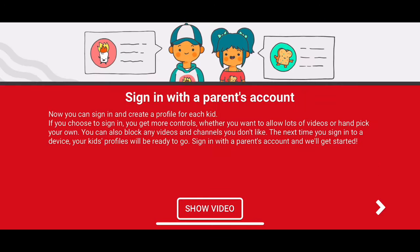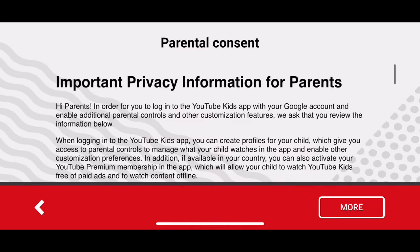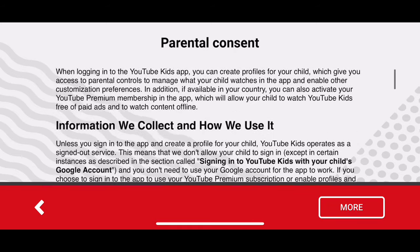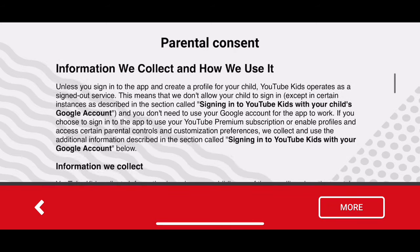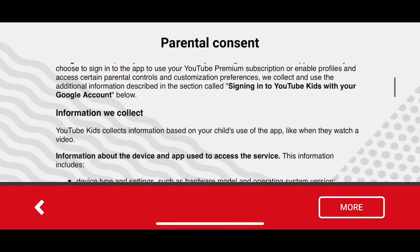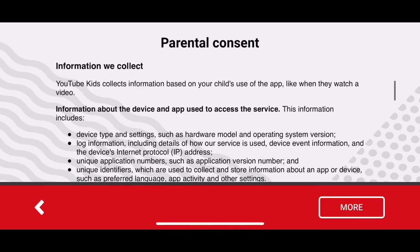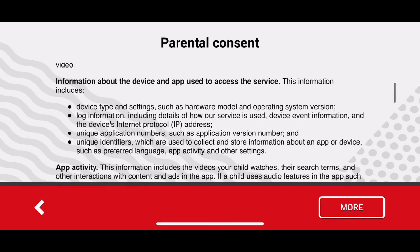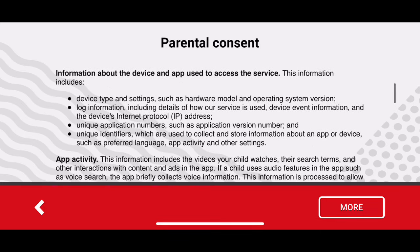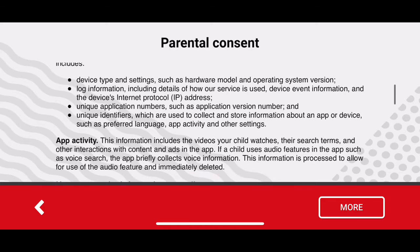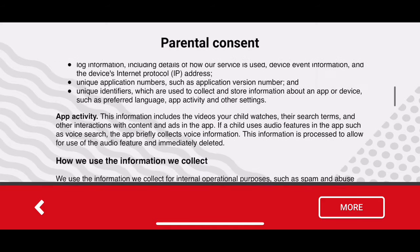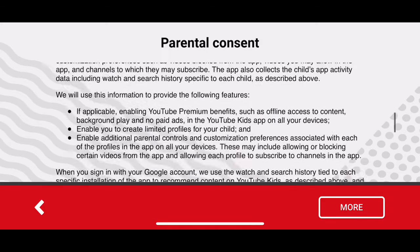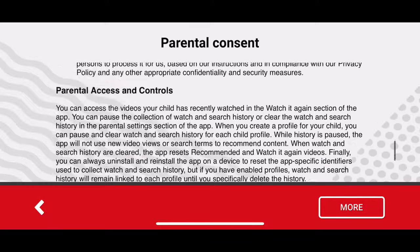Sign in with the parent account, and then it shows all this information — you really should read this. It may take a second, but they're going to collect information: the device type, settings, and IP address. If you want them to do that, go ahead.